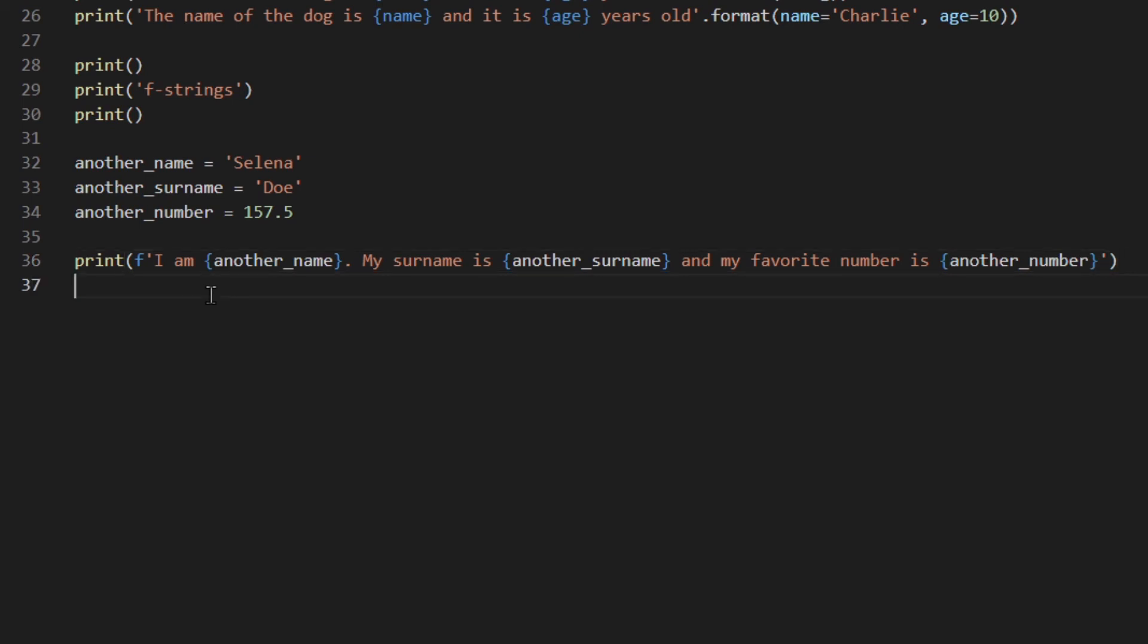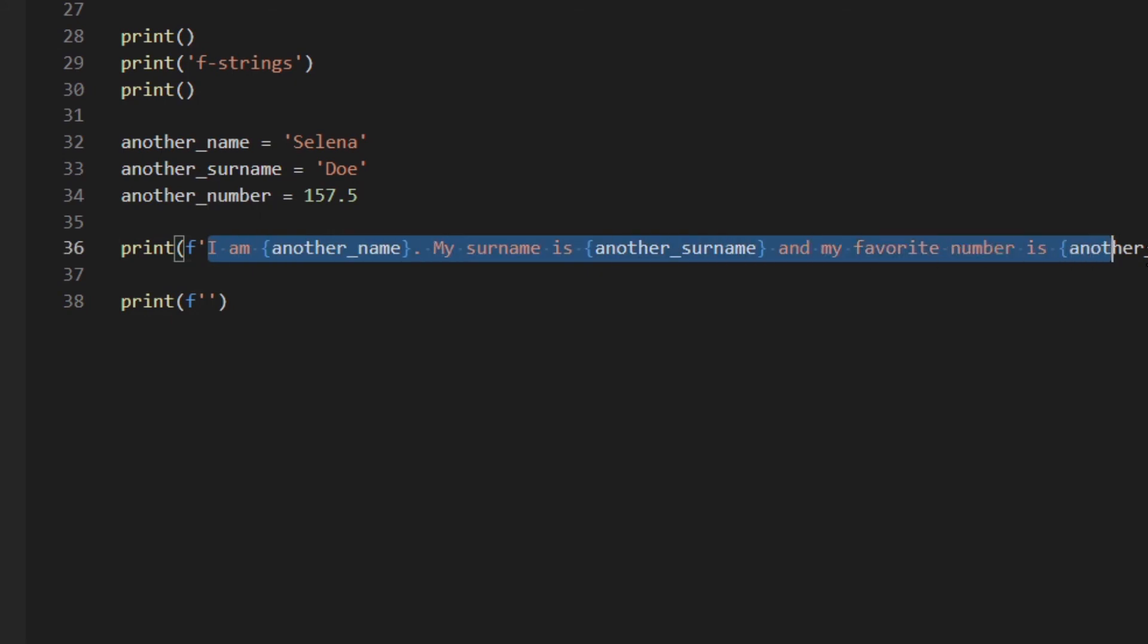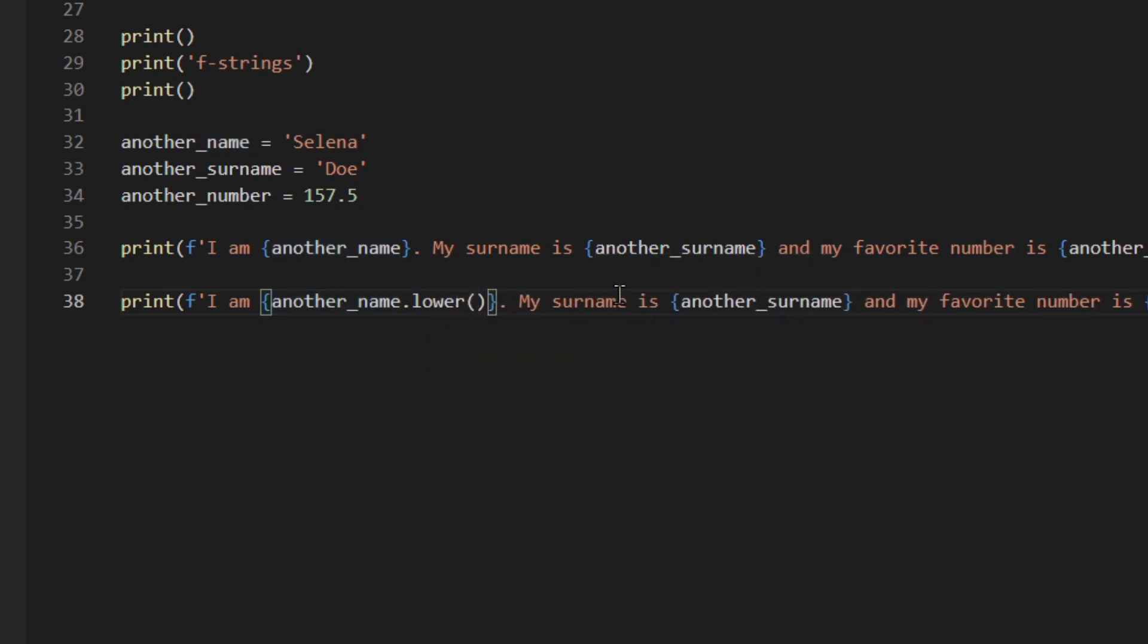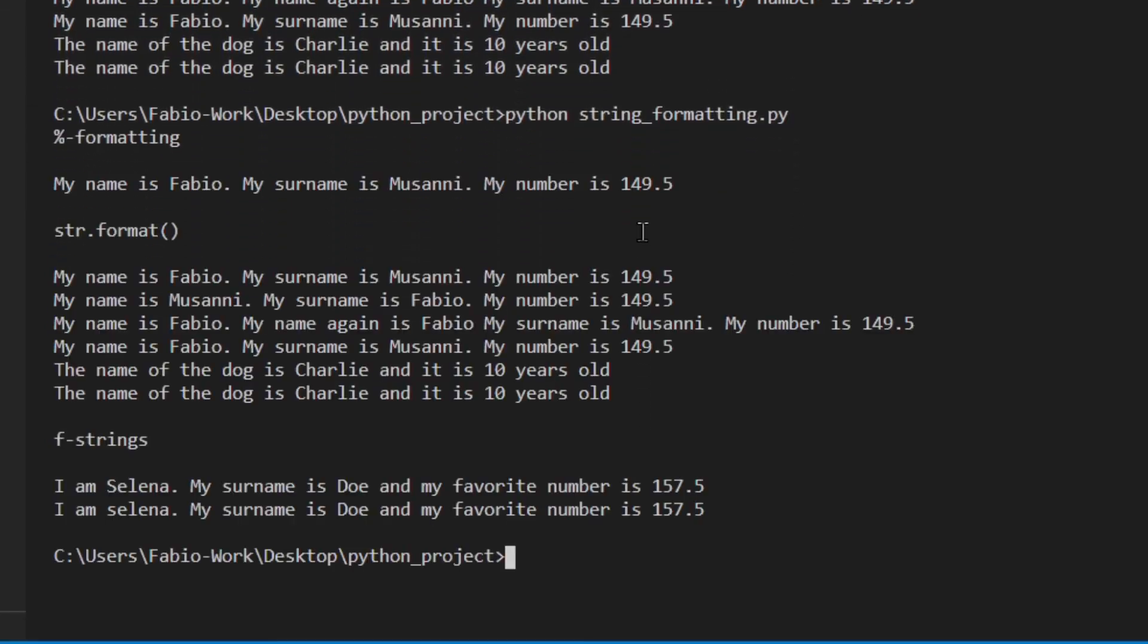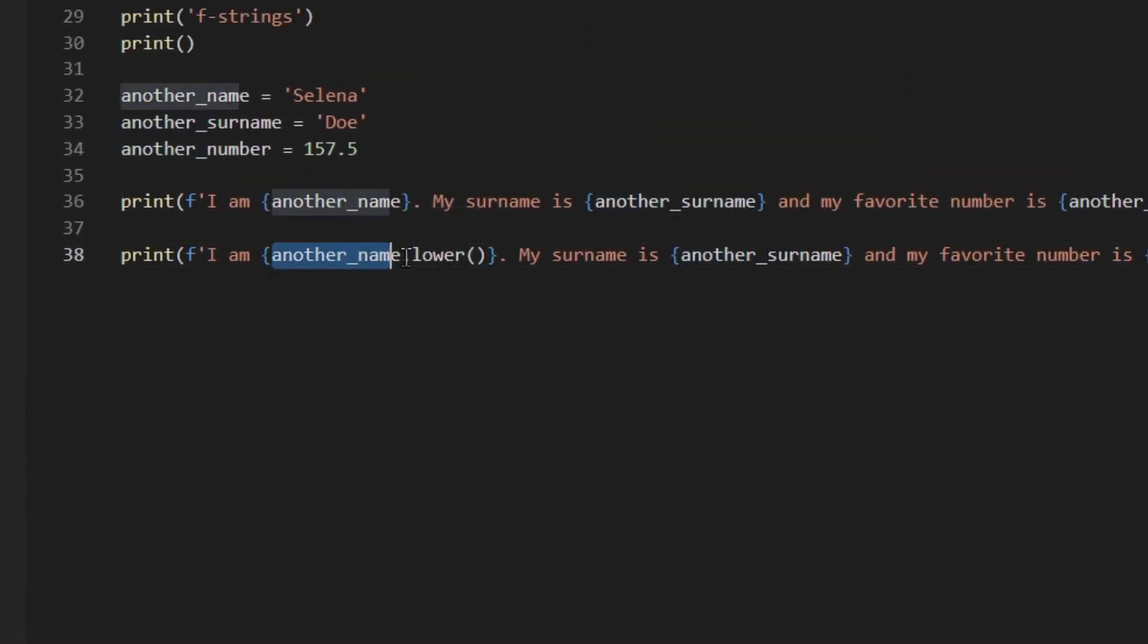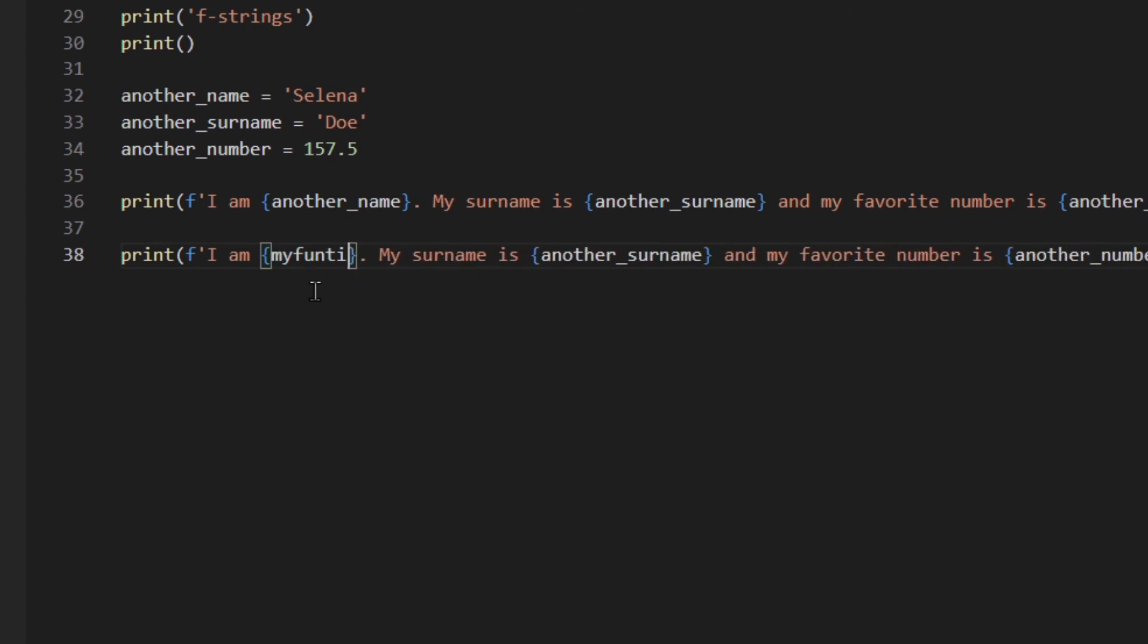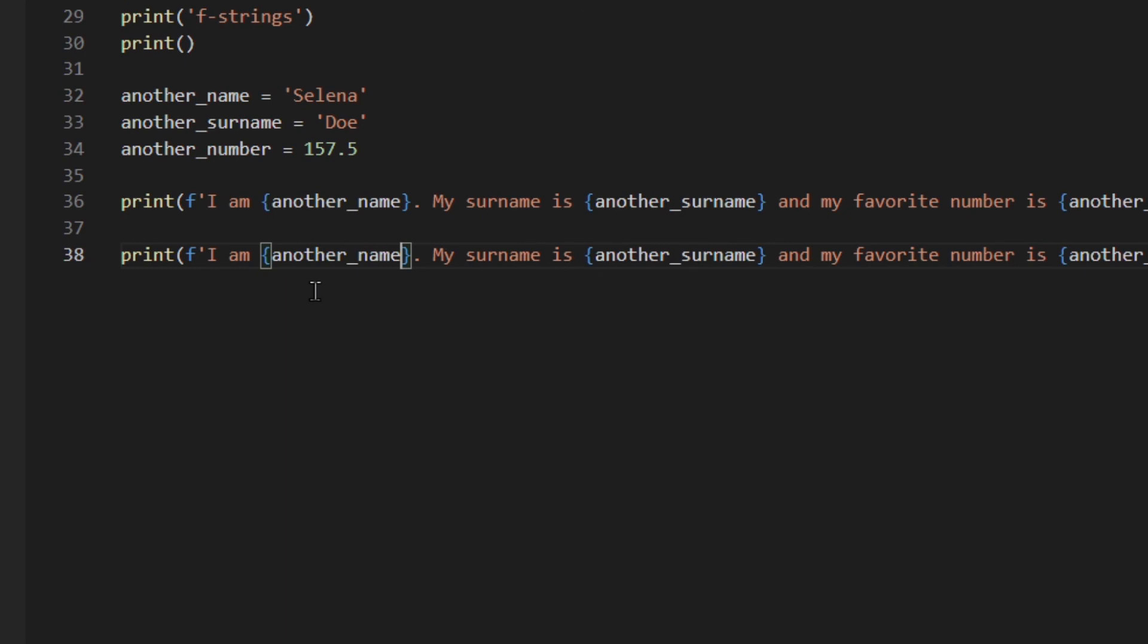Inside a replacement field, you could even use methods, functions, et cetera. So for example, you could do something like {another_name.lower()}, which is a string method. Let's actually have a look. I am Selena. My surname is Joe. And my favorite number is that. As you can see, Selena is all lowercase now. Another thing that is really interesting is that you can actually call a function in here. You could do like my_function() and then the returned value is going to be printed.